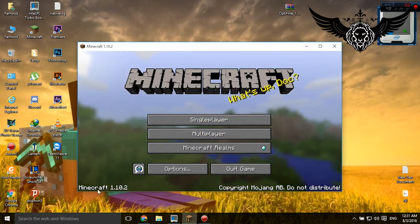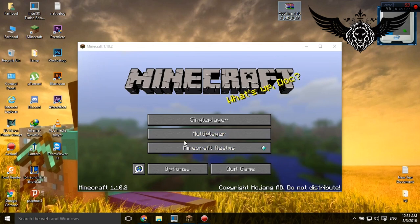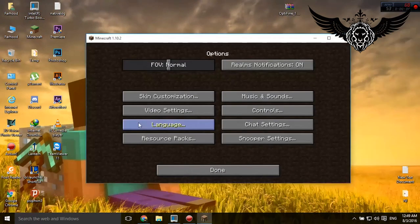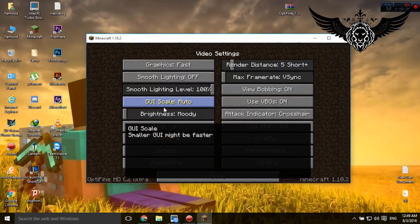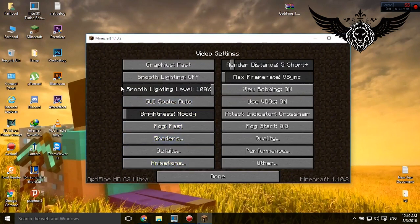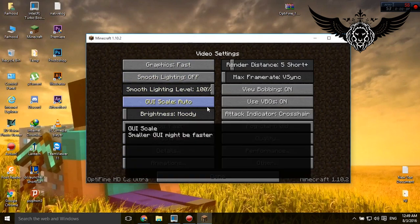When you do that, just make sure the last time that you played Minecraft was the same version of your OptiFine that you downloaded. And when you do that, simply run your Minecraft, go to Options, Video Settings, and as you can see, OptiFine HD C2 Ultra is added on this page.